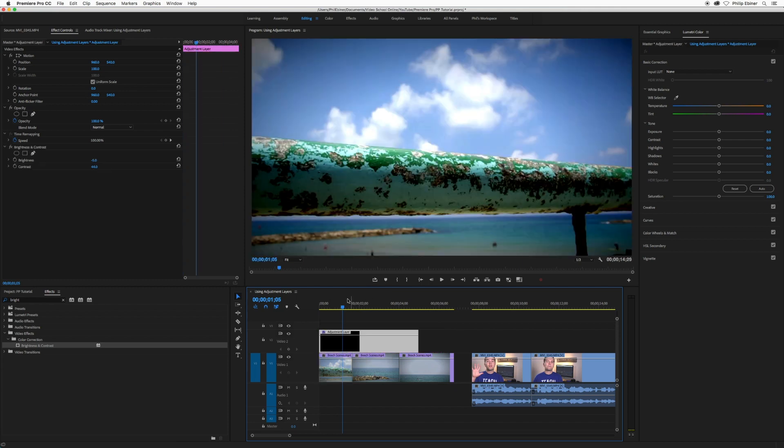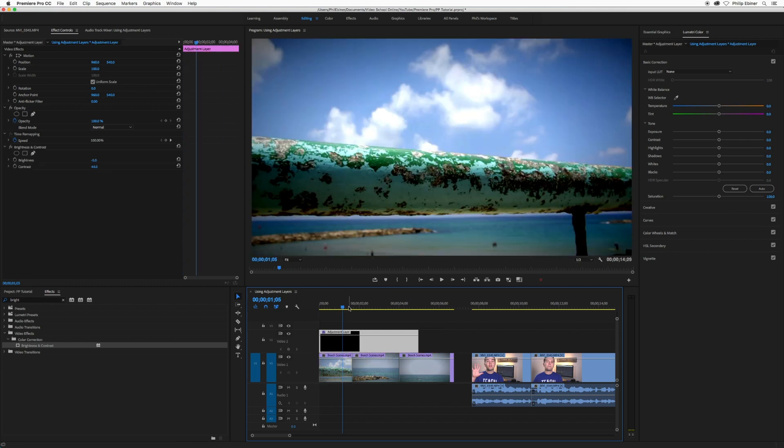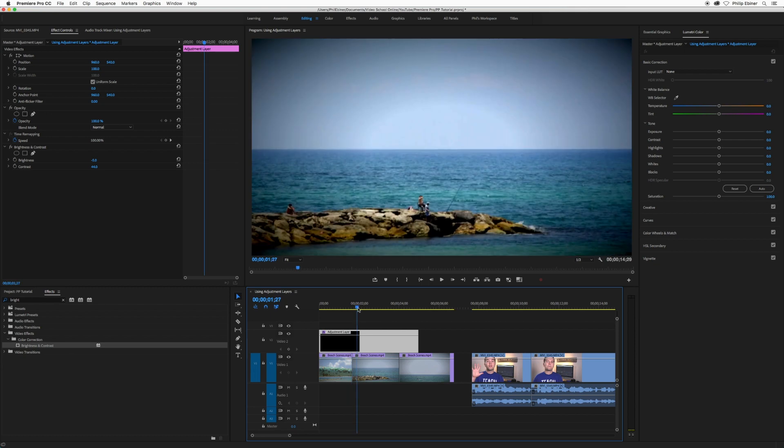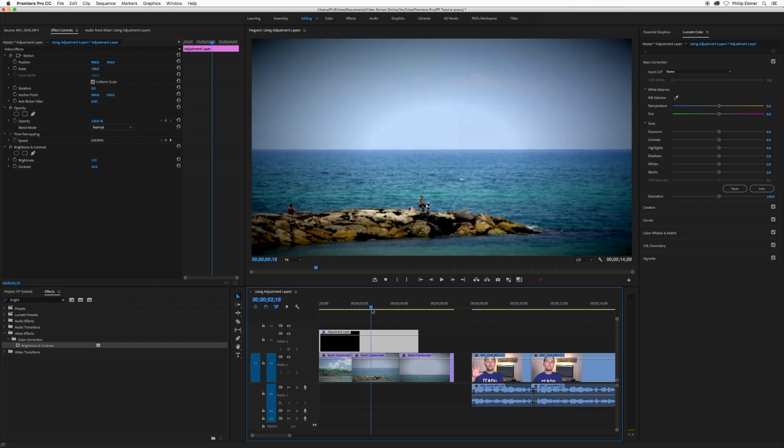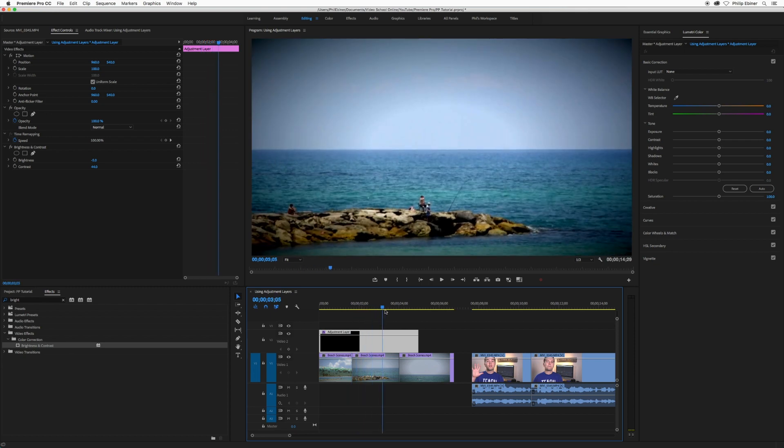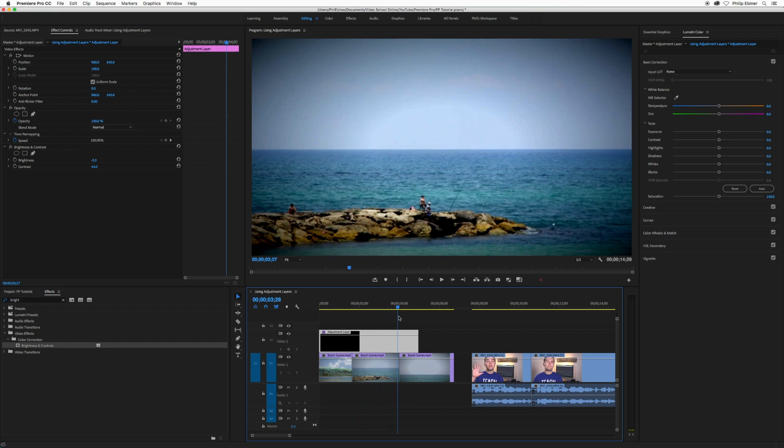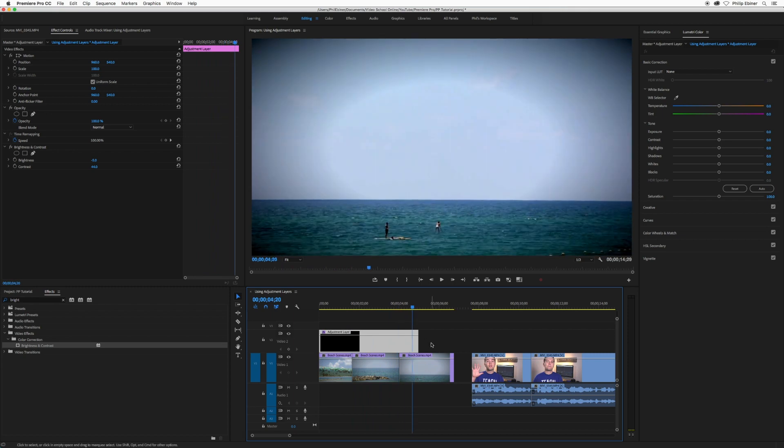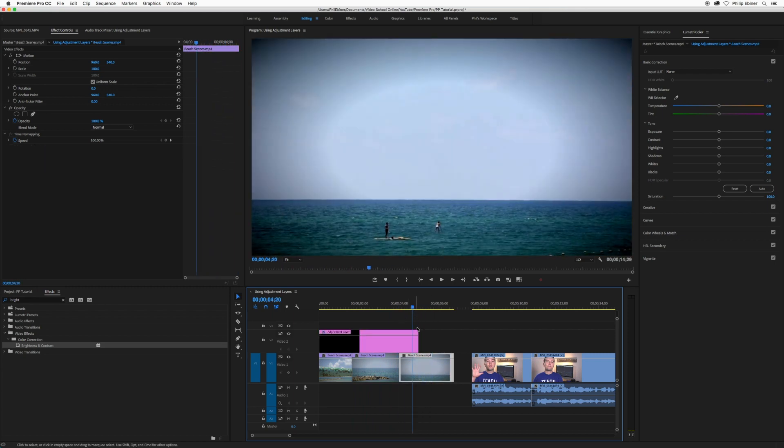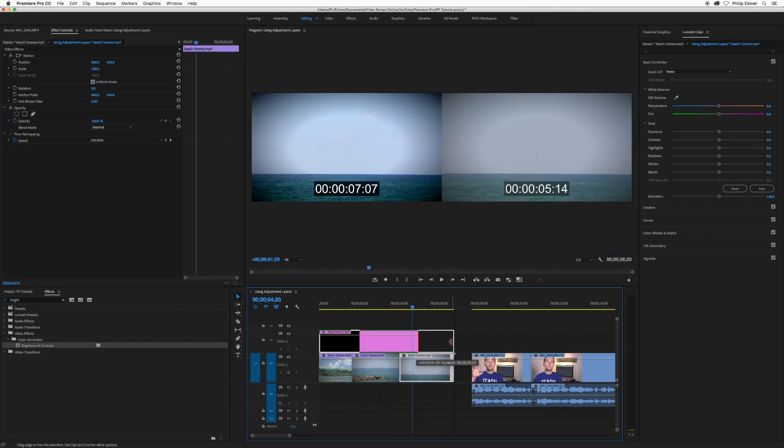So if I had this at the beginning and I want this same sort of color correction to be applied to all three of these clips, I can put this adjustment layer over all of them. But I want to make sure that I would extend it to the end of this clip.